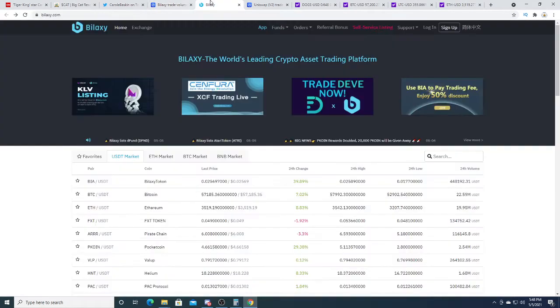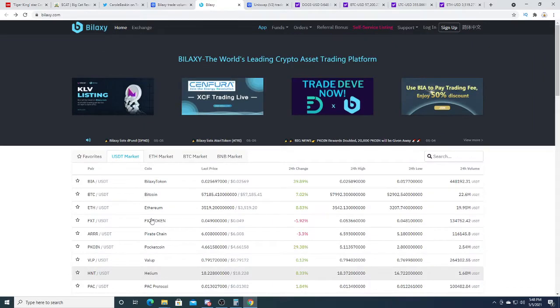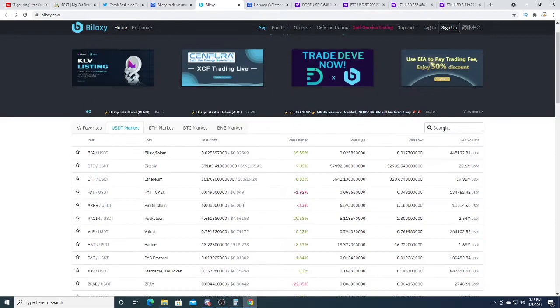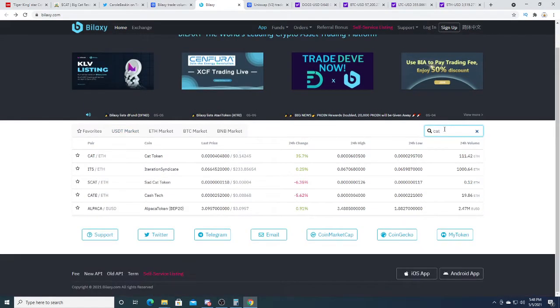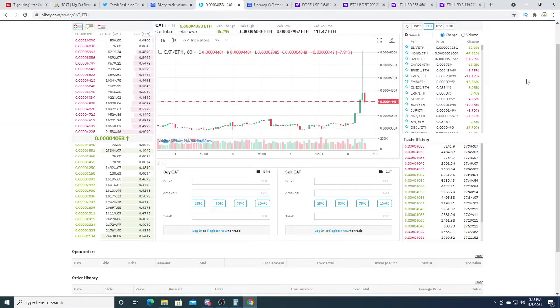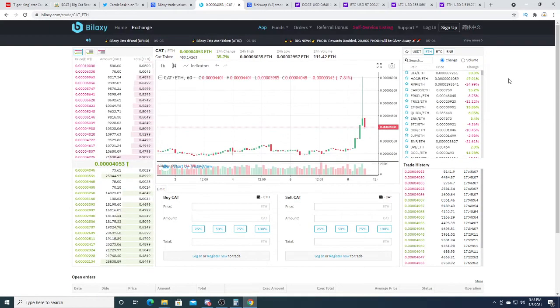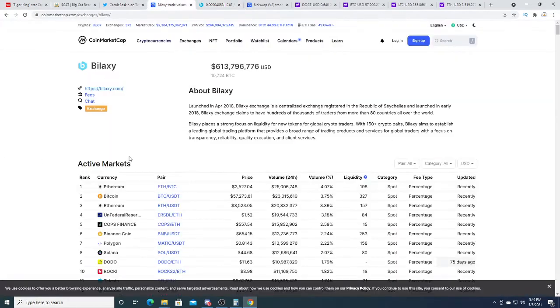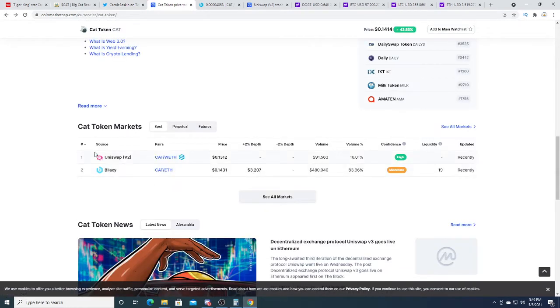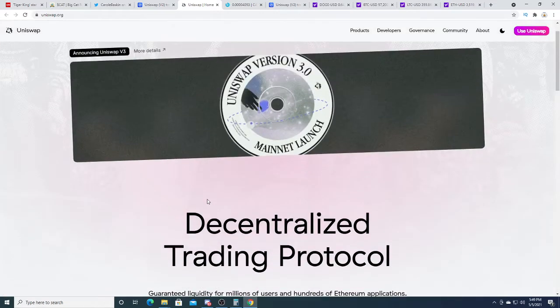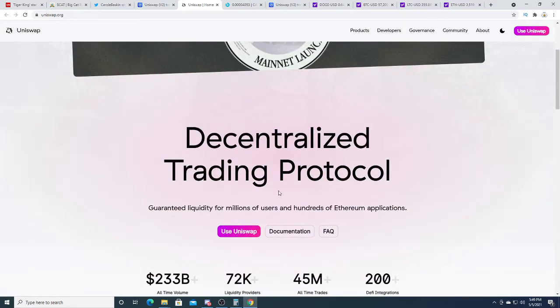You can search cat token. Volume is not that high, but yeah, you can buy some cat coins on this. And then there's also that exchange which is Uniswap, decentralized trading protocol.